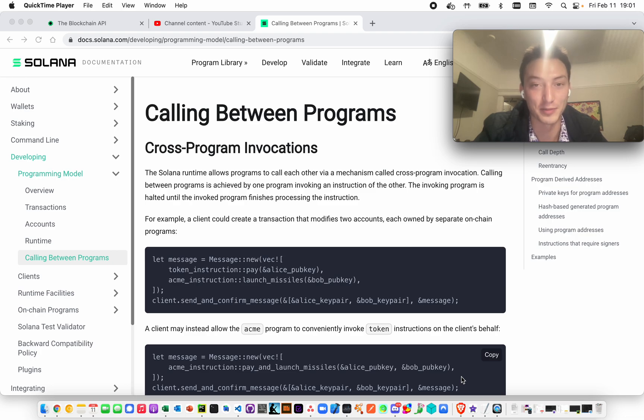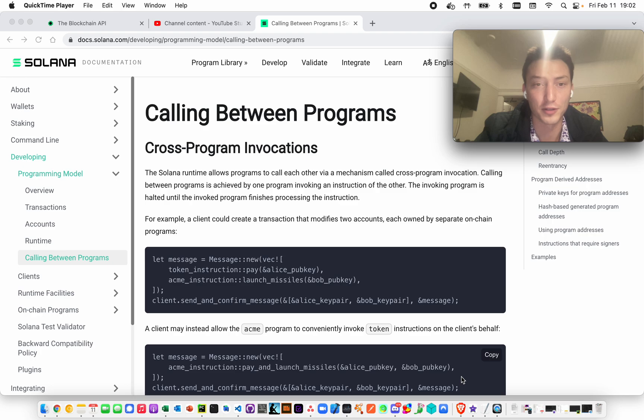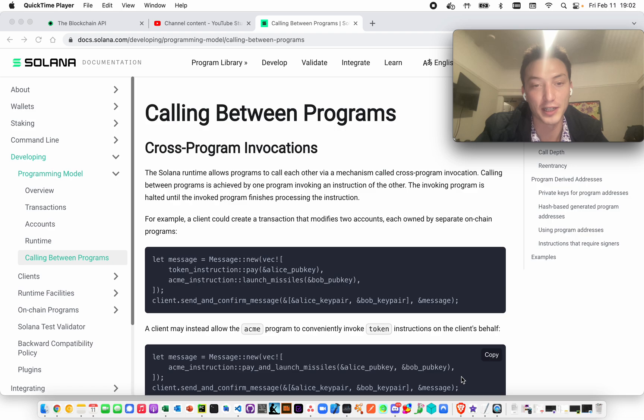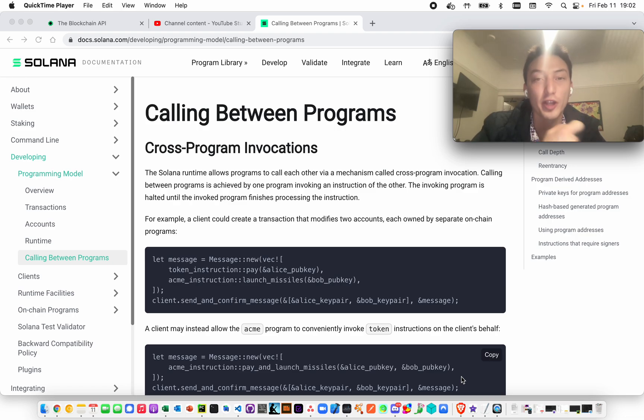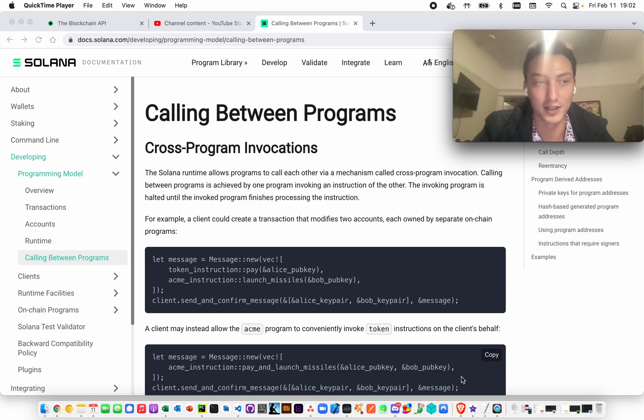The question then becomes, why can't somebody else do something with it? Why am I and the program the only one that have authority over it? Well, that's just because of the way that the program's constructed. Actually, let me back up. From my understanding, it's not necessarily that I have control over it. It's that the only thing that has control over it is the program, and the program gives me control over it.